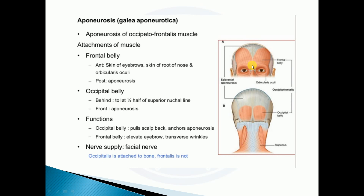The nerve supply of the occipitofrontalis is by the facial nerve. A very important point is that the occipitalis is attached to the bone, but the frontalis is not attached to the bone.